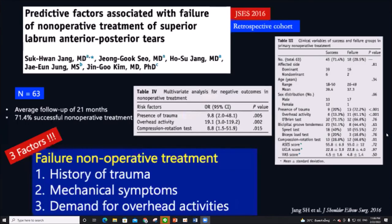From this article, three predictive factors associated with failure of conservative treatment include history of trauma, mechanical symptoms, and demand for overhead activities.